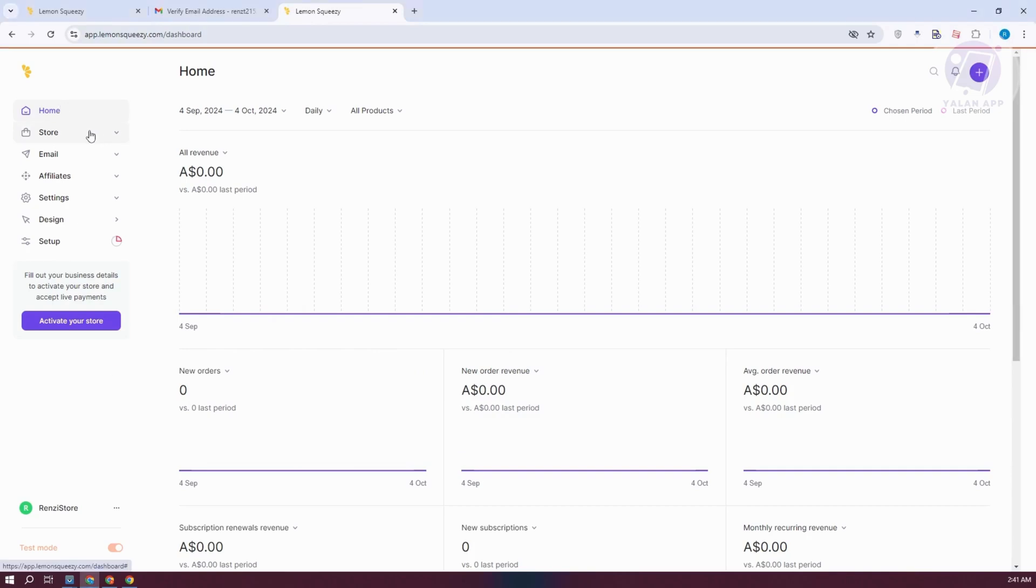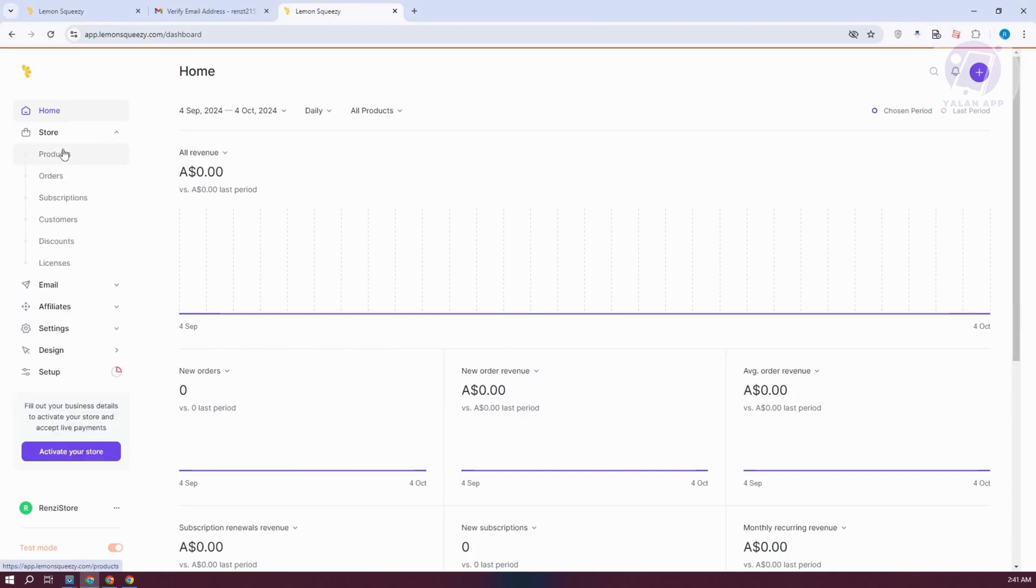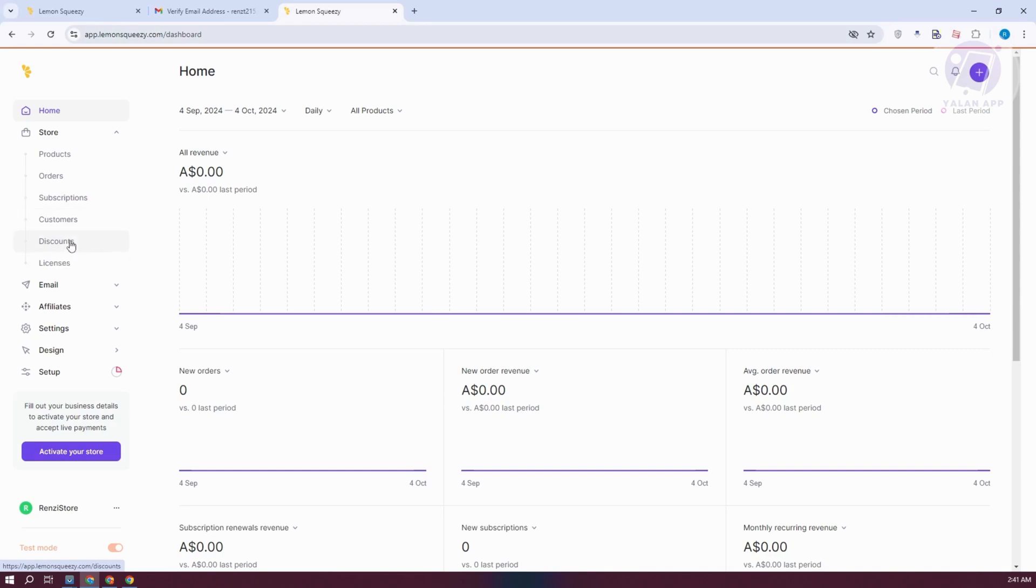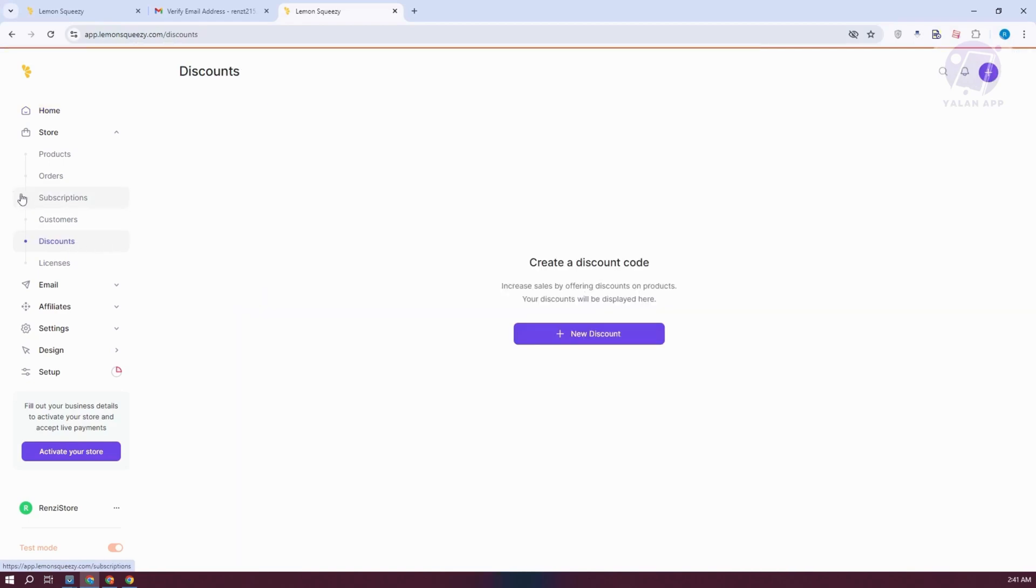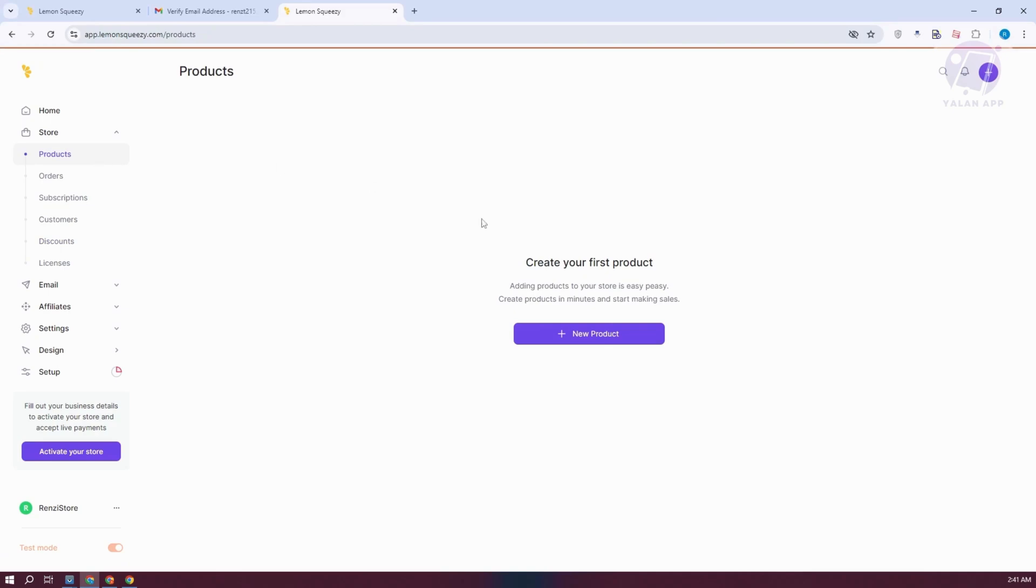If you go to store here, you have the option to manage your products, see your orders, see your subscriptions, see your customers, view your discounts, and the licenses. If you want to access a specific one, you can click on the appropriate one. For example, if you go to discounts, you have the option to create discounts. When you go to products, you have the option to add products, add orders if you want to, and add subscriptions.